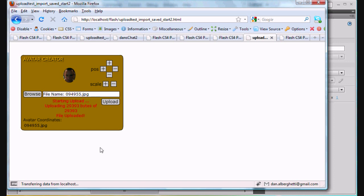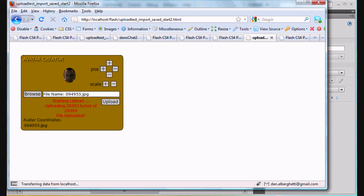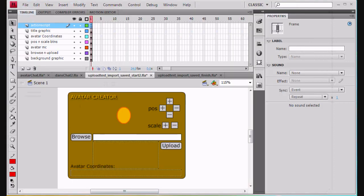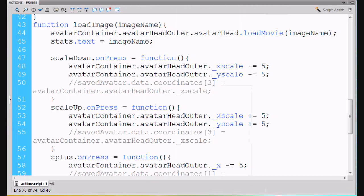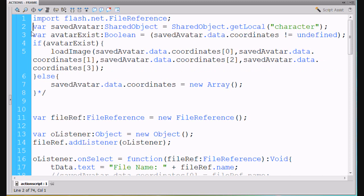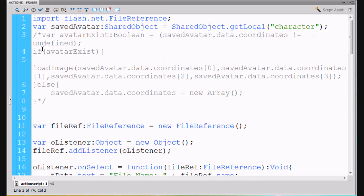So that was the idea was that you could upload your image into your flash movie. It would load into a movie clip and then you could position it and scale it. So now all we have to do is we have to save this data so that the next time we come back to our movie, it remembers what file needs to be loaded in here and what are the positioning. What's the X and Y position and what's the scale of the image? And we're going to do that using another bit of code. We're going to do that using the shared object. So I'm going to show you that right now.